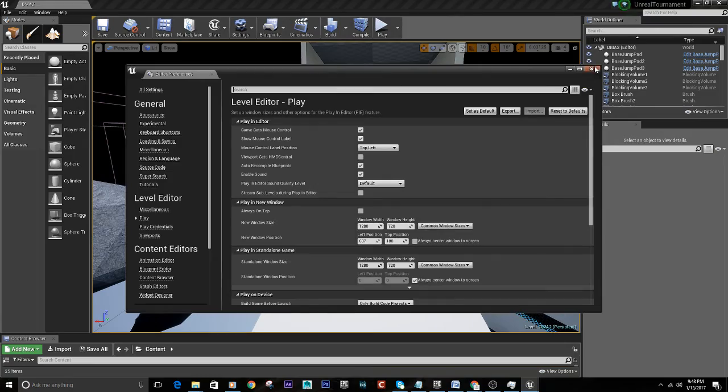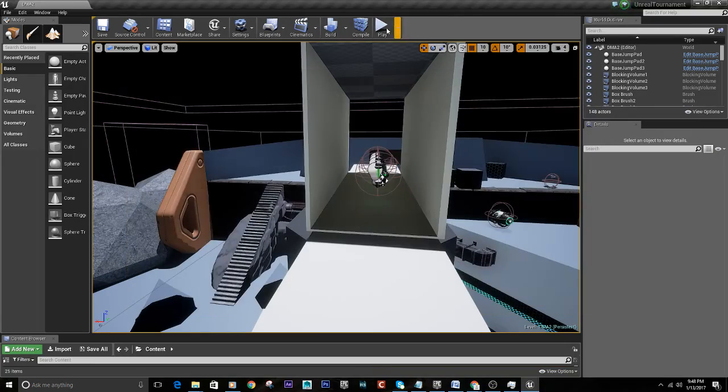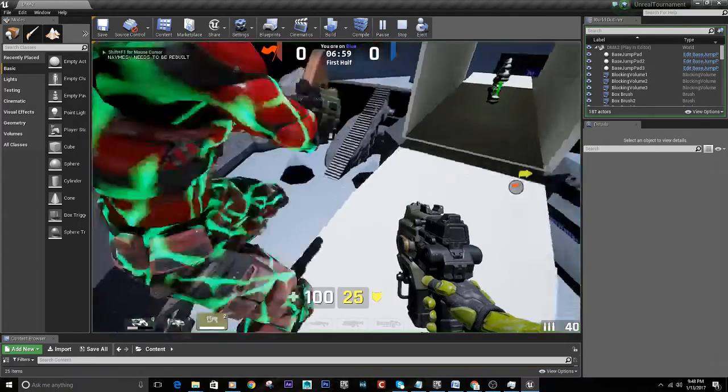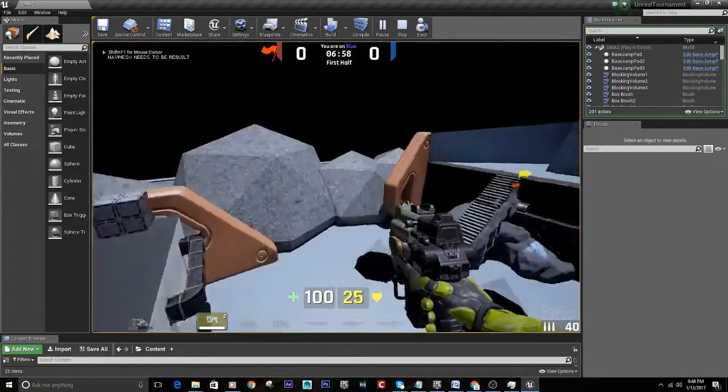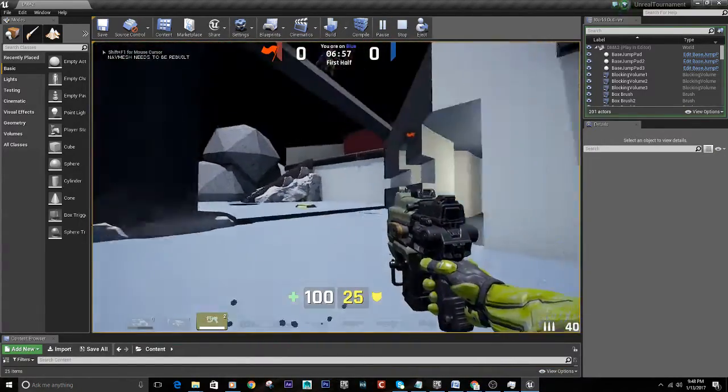All right, so let's go ahead and close that, hit play, and now we've got bots.